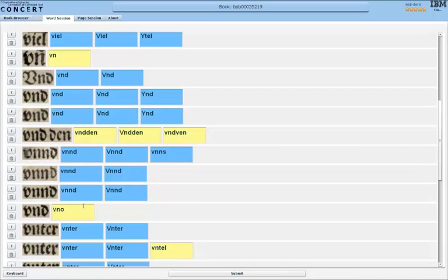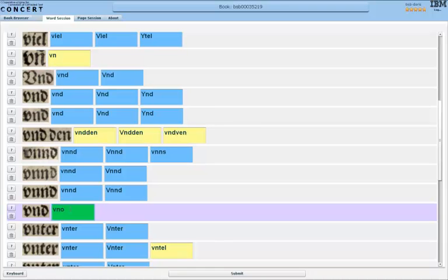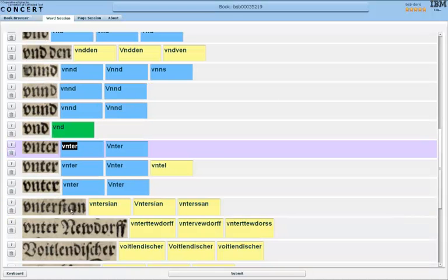If none of the suggestions by the OCR are correct, I can also just click on a word and then type in the correct solution, so I can correct the word right away.